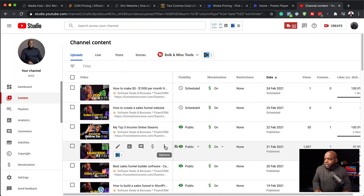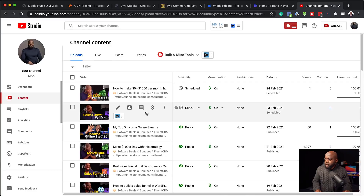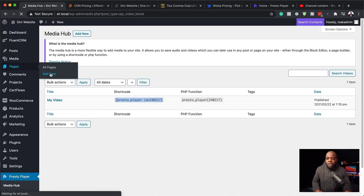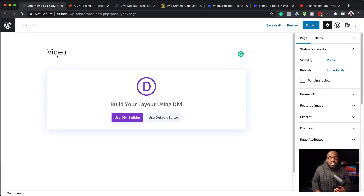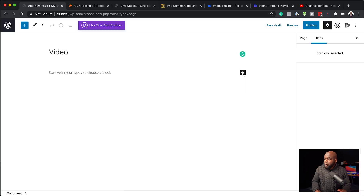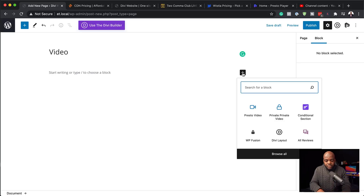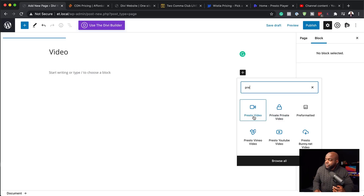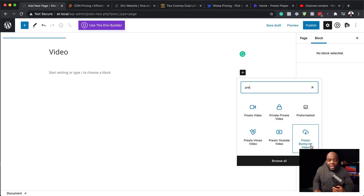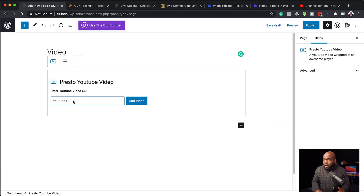The next way you can add your videos is by grabbing the URL from either YouTube or Vimeo. Let me show you how. I'm here on my YouTube channel — I'm just going to copy the URL, then back on my site I'm going to add a brand new page. I've given the title of 'video' and I'm going to use the default editor. If I click this plus button in Gutenberg and search for Presto, you can see we now have Presto Video, a private video option, Presto YouTube, Presto Vimeo, and finally PrestoBunny.net. Since we're working with YouTube, let's click on Presto YouTube and paste the URL, then click add video.